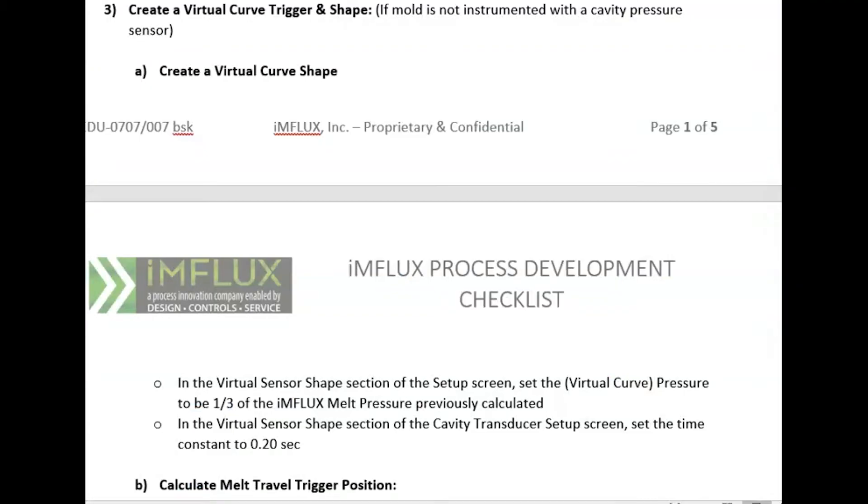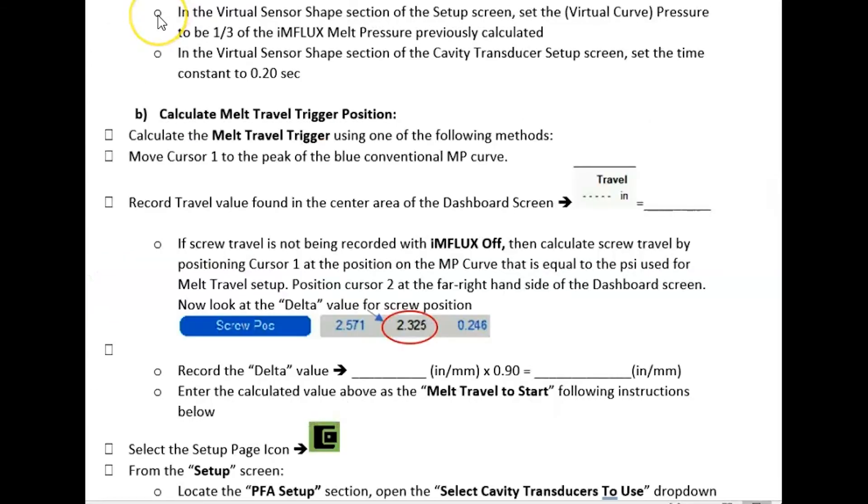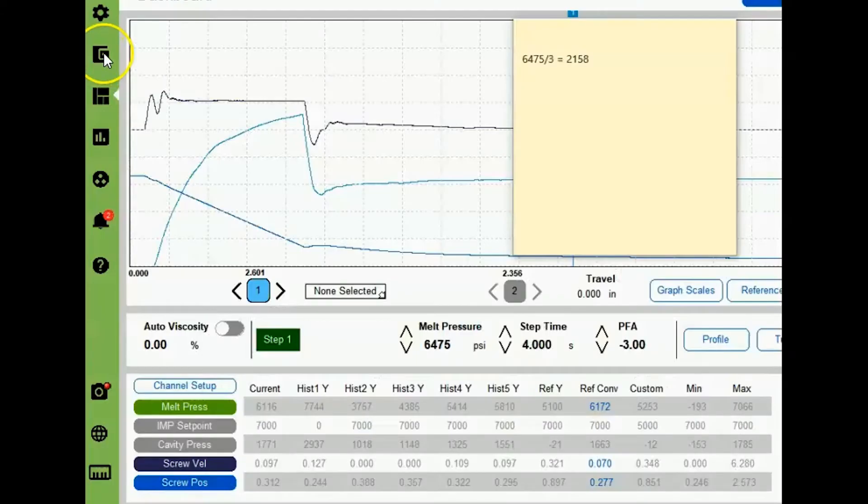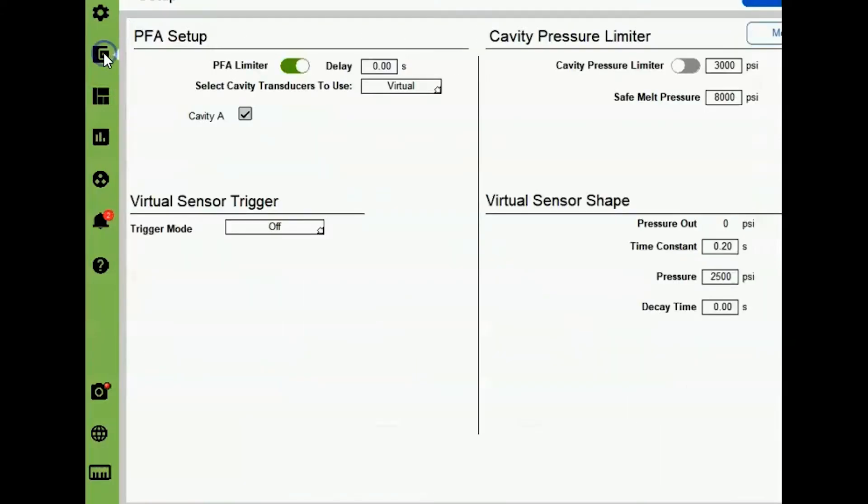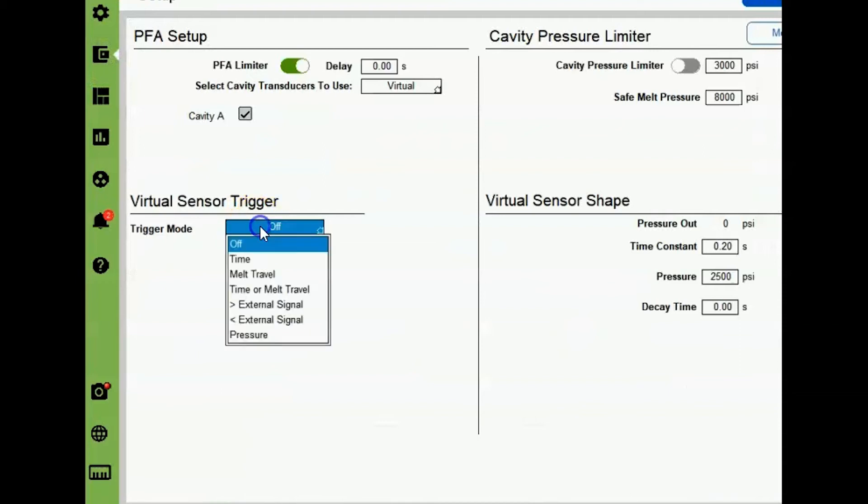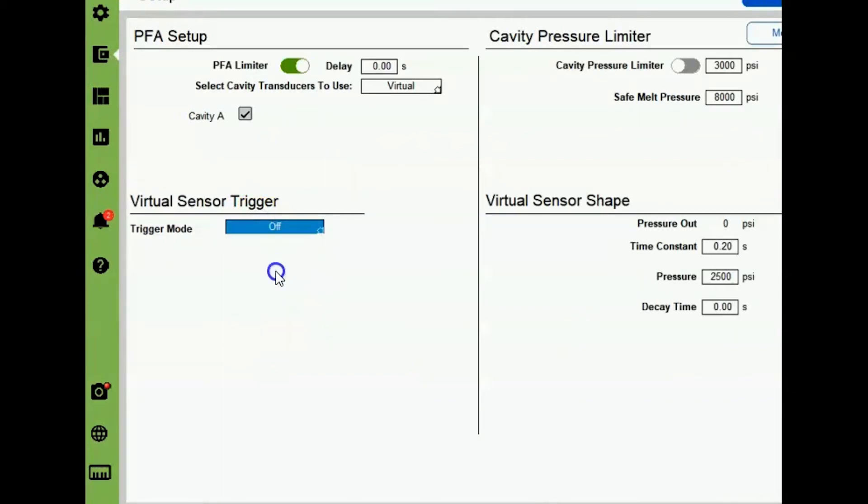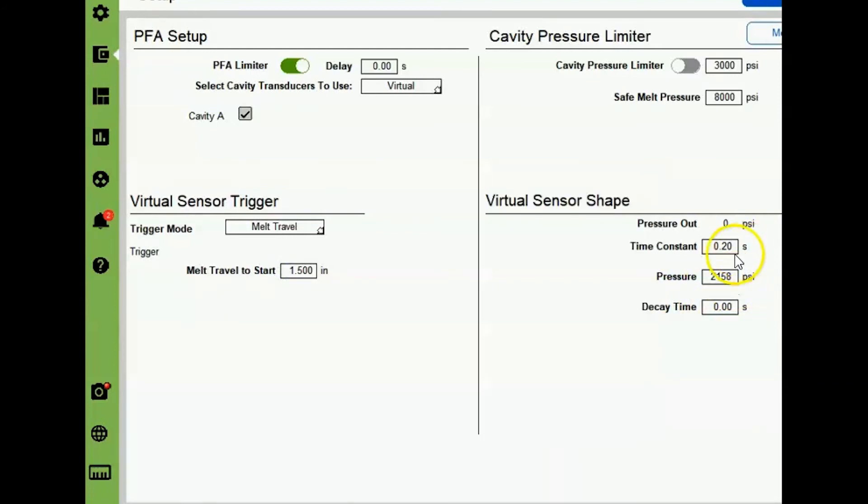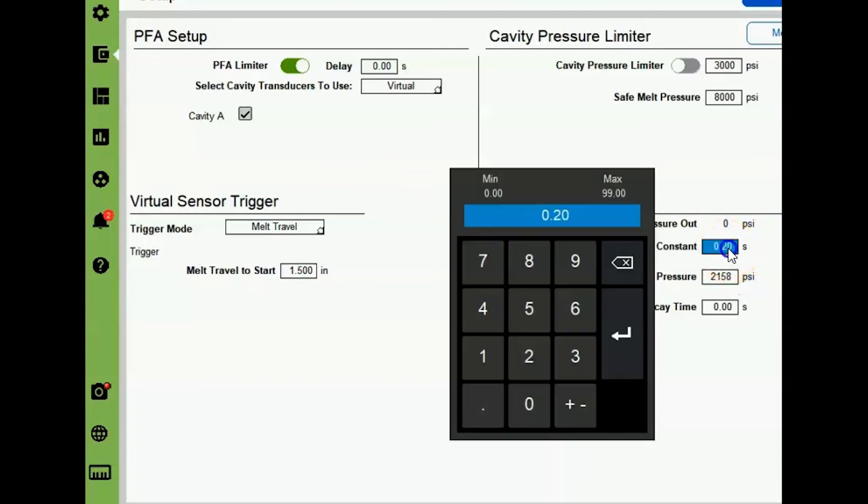Now we will move to step number three to create a virtual curve trigger and shape. To do this, we will navigate to the virtual sensor shape section of the setup screen and we're going to set the virtual curve pressure to be one third of the influx melt pressure previously calculated. Also in the virtual sensor shape section on the setup screen, we're going to set the time constant to be 0.2 seconds. So let's navigate to the setup screen and then here we will change the trigger mode to be melt travel and then enter the pressure that is one third of our melt pressure, which is 2158. We're also going to enter the time constant of 0.2.